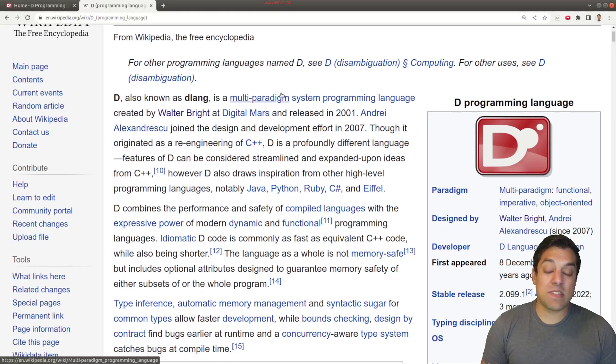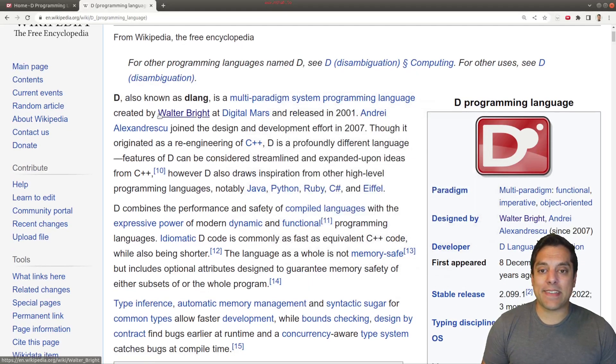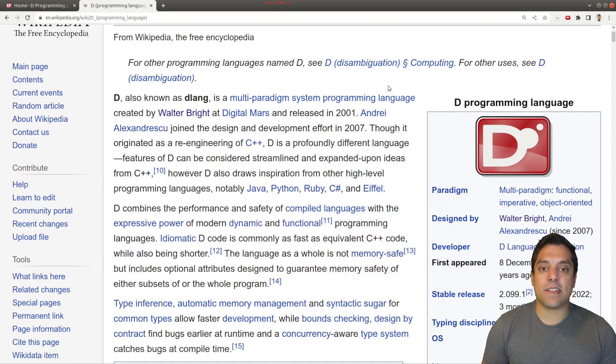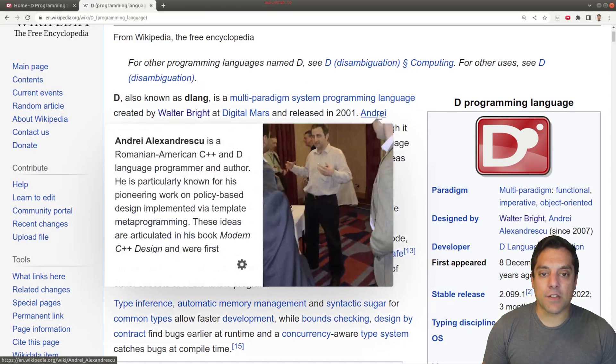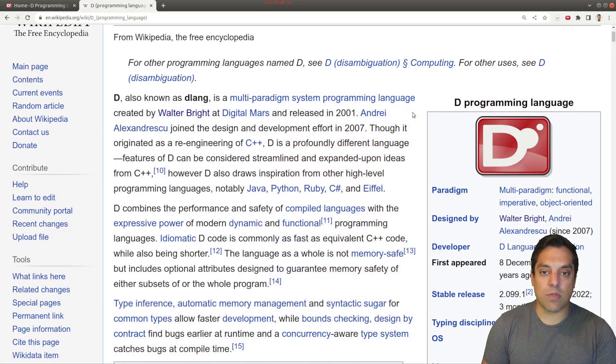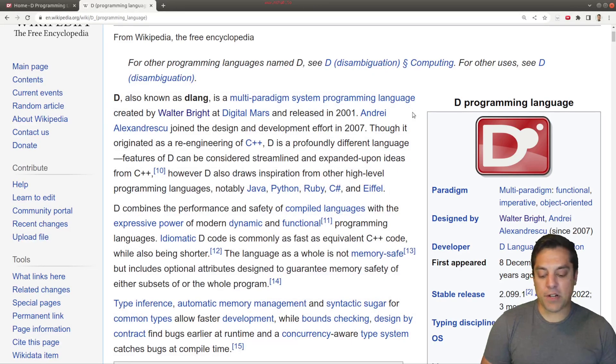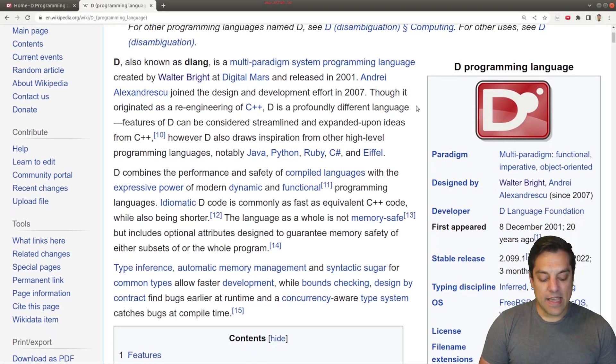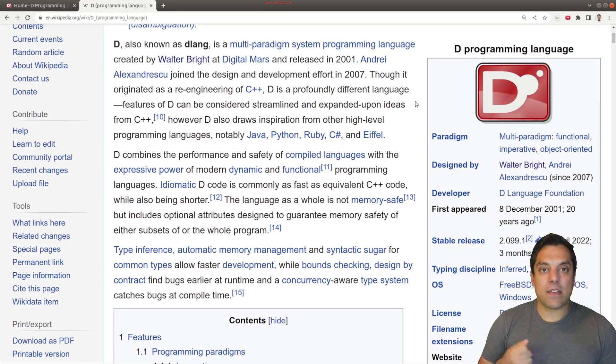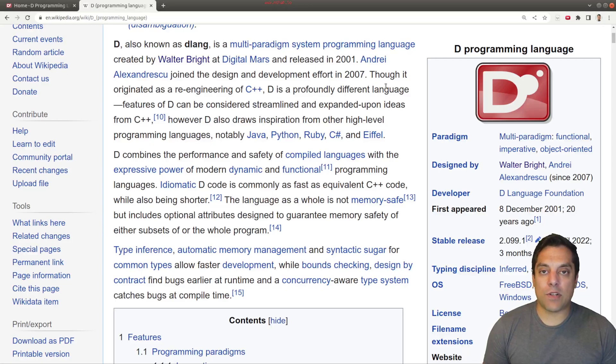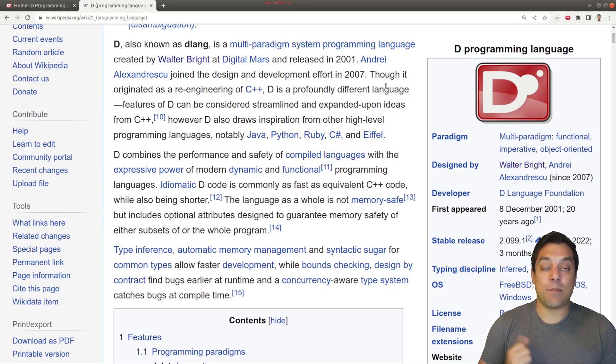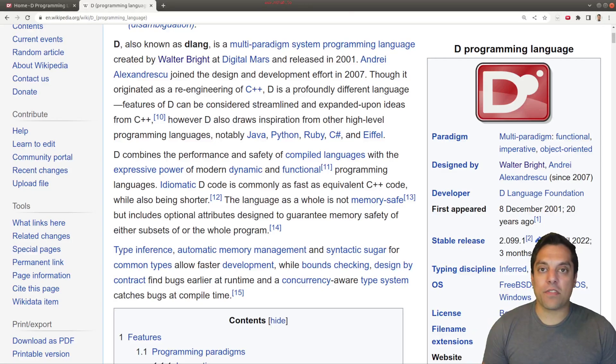Now, the D programming language primarily has been created by Walter Bright, but it's had many other fantastic contributors. Andre Alexandrescu, who did some great work on C++, has been one of the major contributors on D, and the rest of the committee that works on the D programming language, which is very active and working very hard to bring modern features and more things as we speak today.